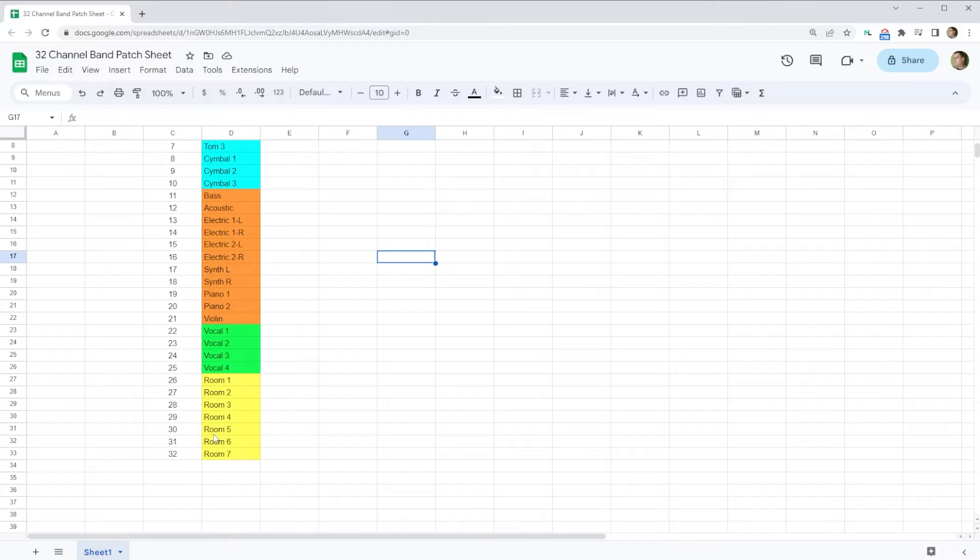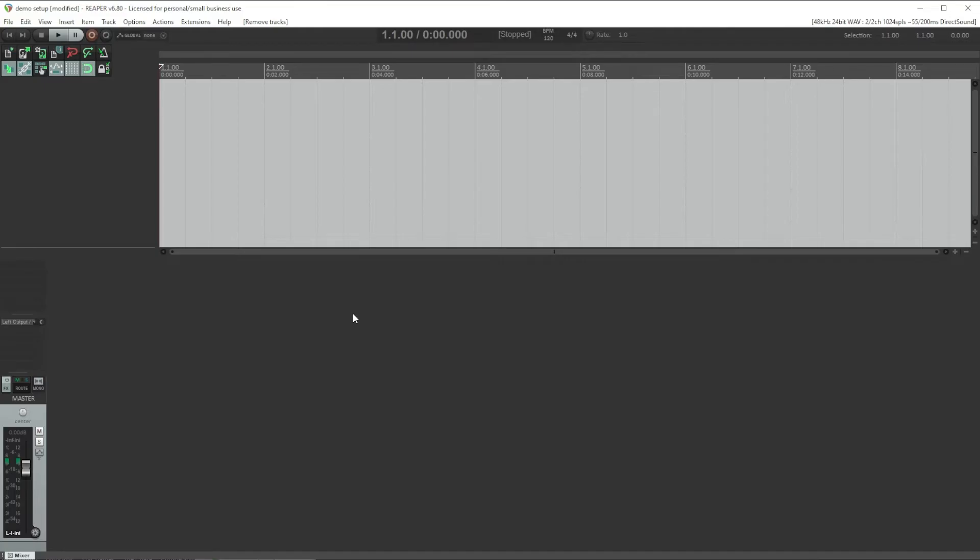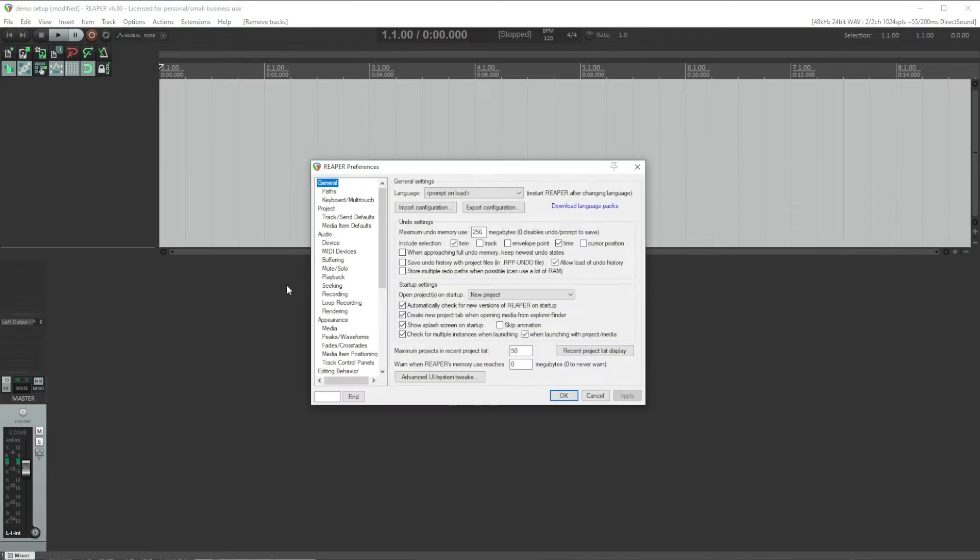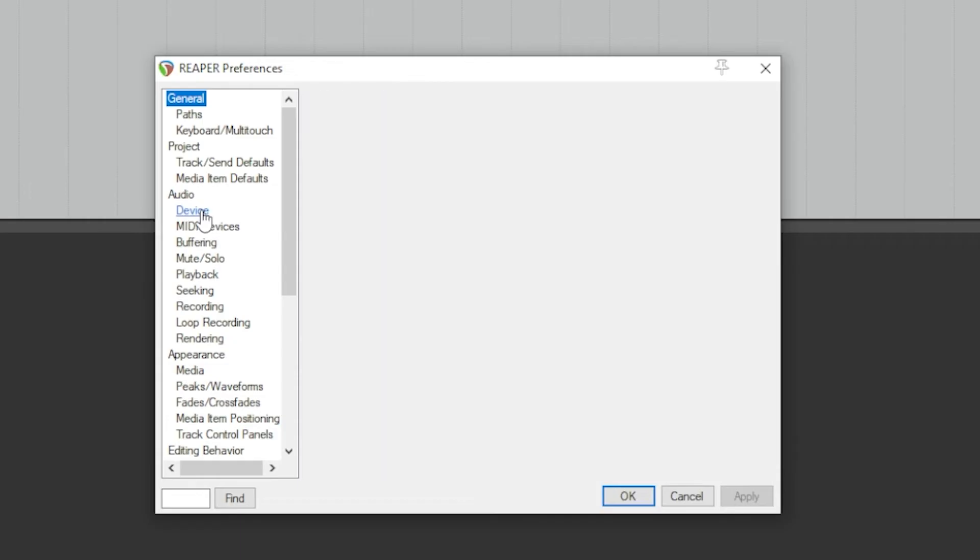The first thing we need to do is configure Reaper to use Dante as its audio interface so that we can bring in our audio channels. If you haven't watched my previous video in this series, things will make a whole lot more sense if you go watch those first, because we're going to pick up right where we left off in the last video where we patched Dante to this computer. In Reaper, go to the Options menu and select Preferences, and under Audio, go to the Device page.